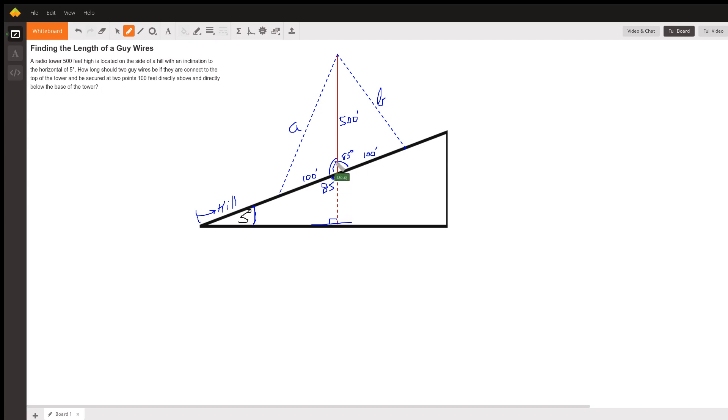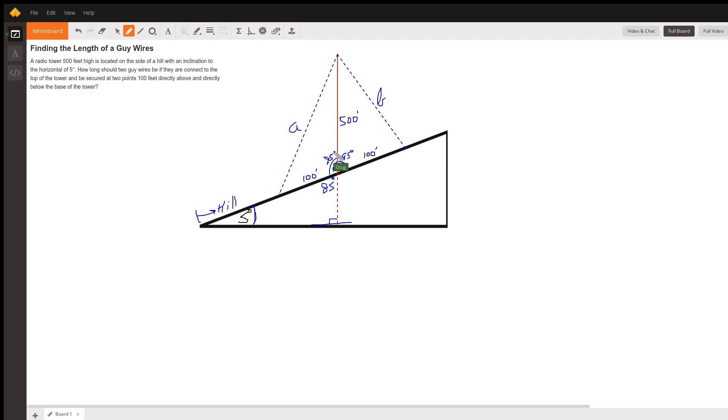But this angle with two marks on it has to be supplementary, which means what? 95. 95 plus 85 is 180.